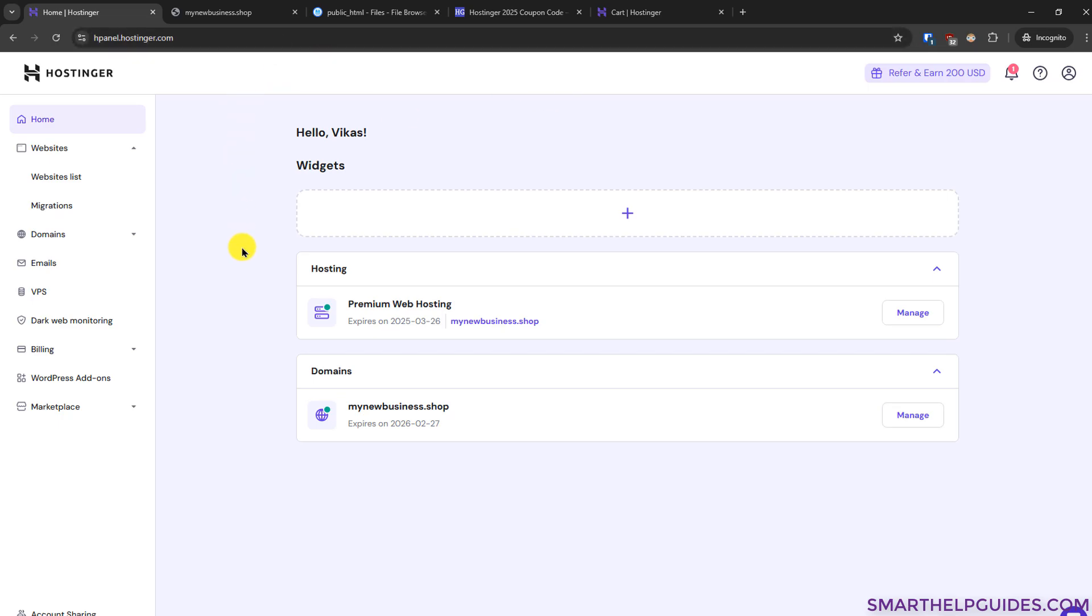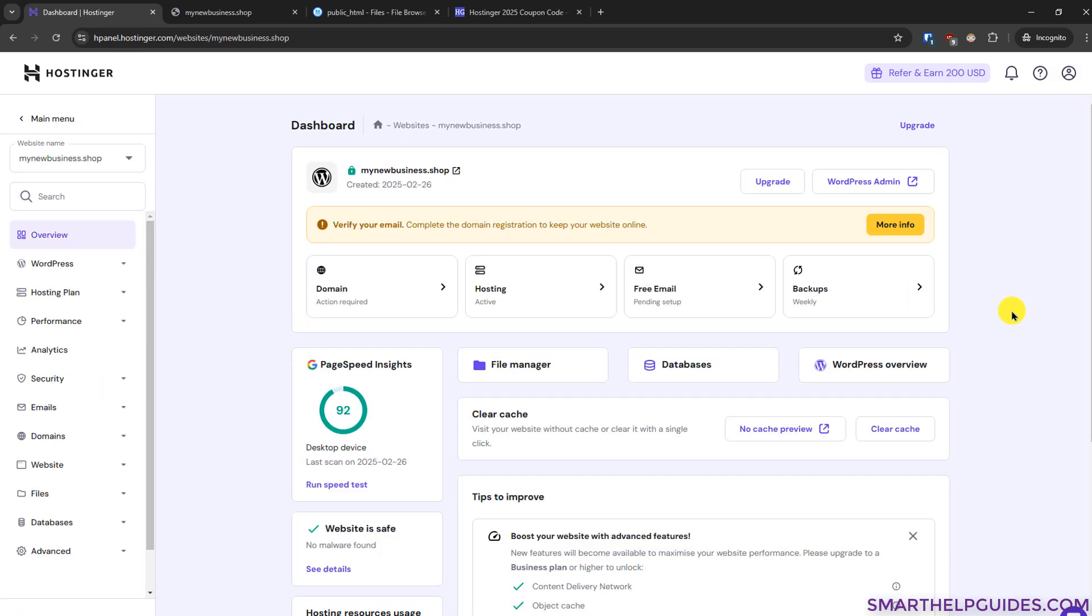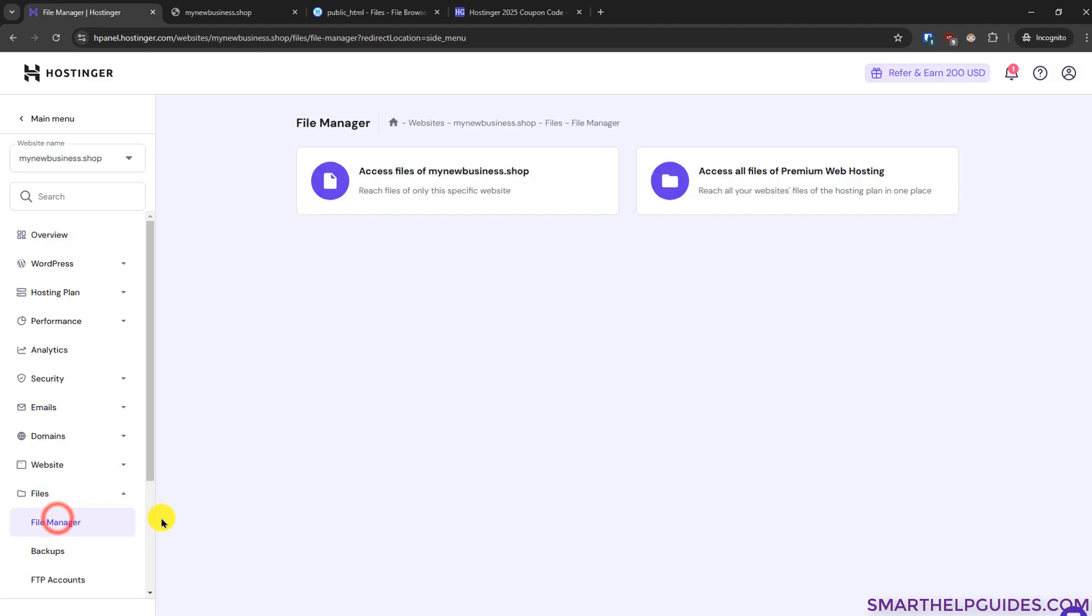After that you will see your hosting details here then you have to go to manage here and then this page will open from here you have to find this option of file manager or if you do not see this file manager option here you can also access it from the left sidebar here you can see here this file option from here also you can find the file manager option then click on this option access files of this domain.